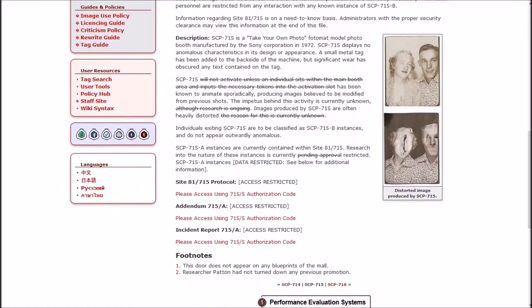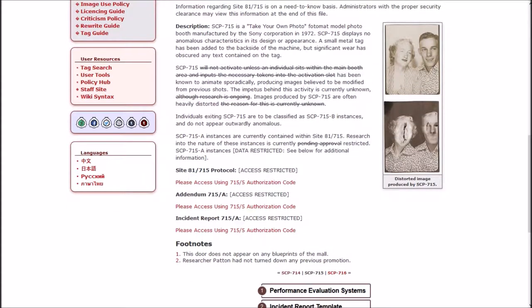Individuals exiting SCP-715 are to be classified as SCP-715B instances and do not appear outwardly anomalous. 8 instances are currently contained within Site-81-715. Research into the nature of these instances is currently restricted. 8 instances, data restricted.